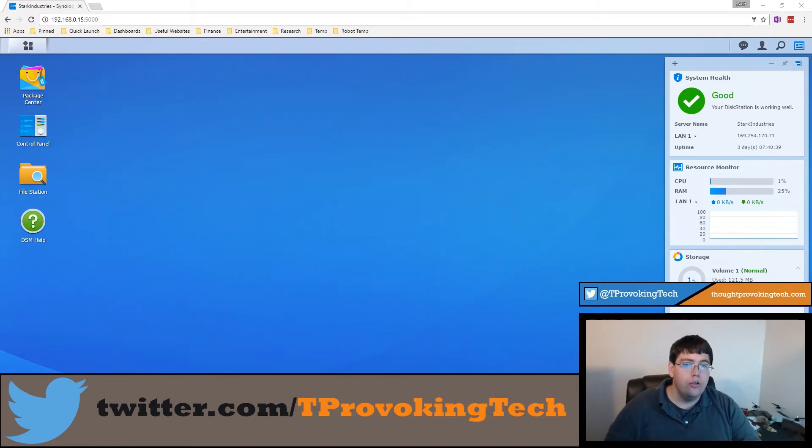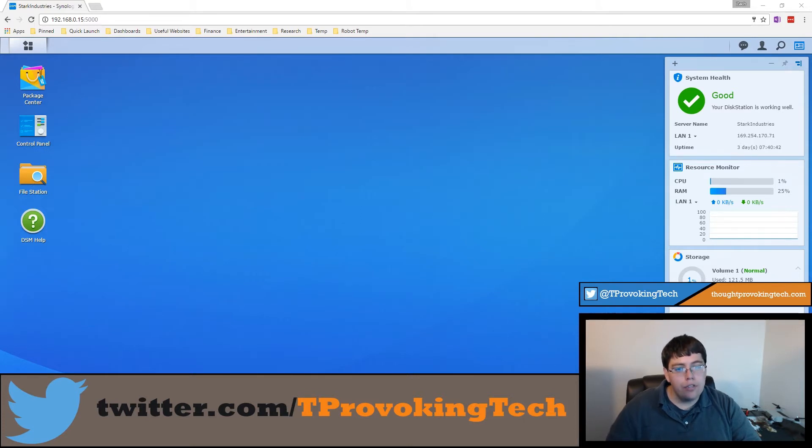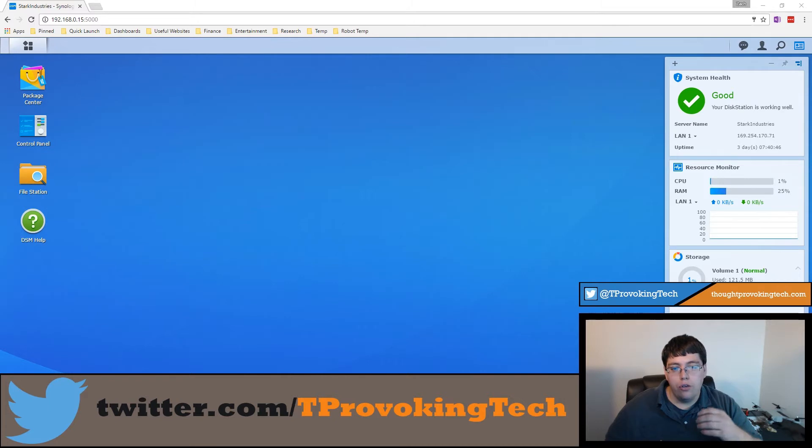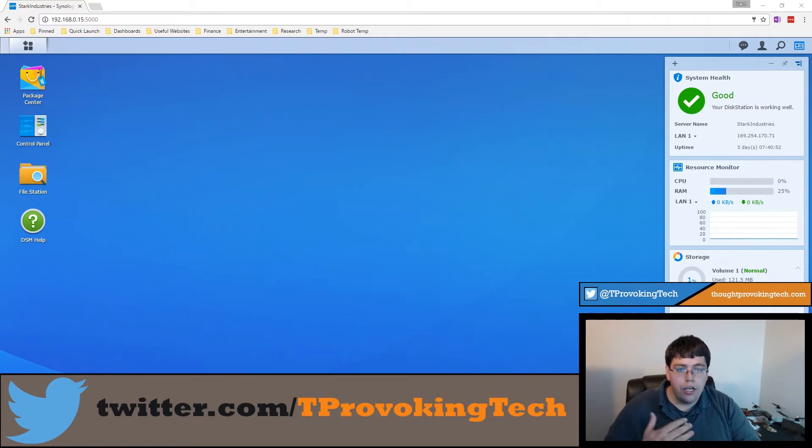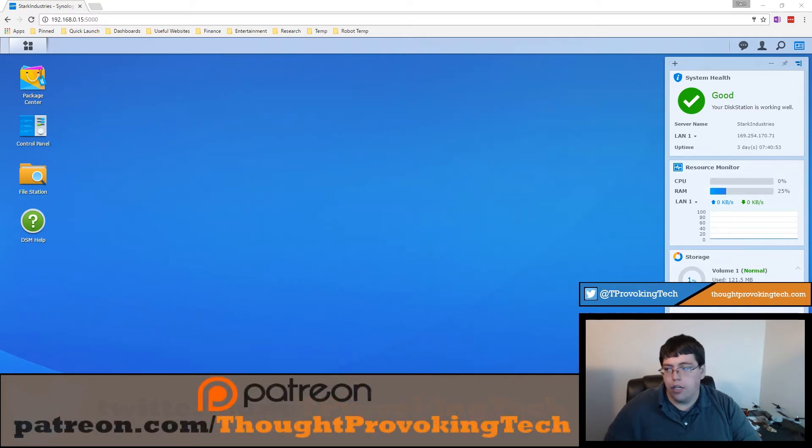You can use this to have encrypted backups on like Amazon's S3 service or even utilize OneDrive or Dropbox as a kind of off-site backup in the cloud and you can encrypt that data in your backups.